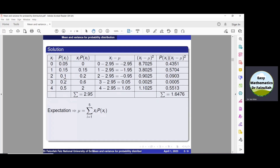Continuing: 2 × 0.1 = 0.2, 3 × 0.2 = 0.6, and 4 × 0.5 = 2. Summing all these values, summation of xi · p(xi) = 2.95. Hence, the expected value, or the mean, is 2.95.